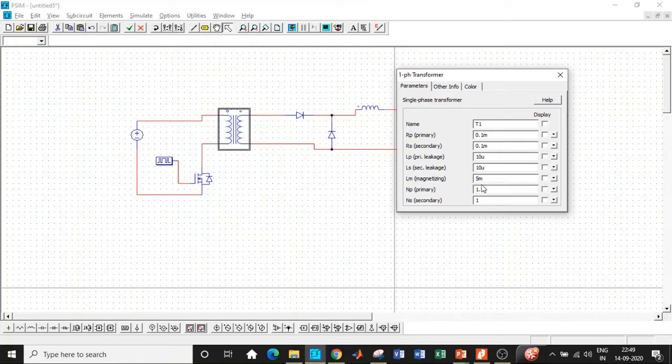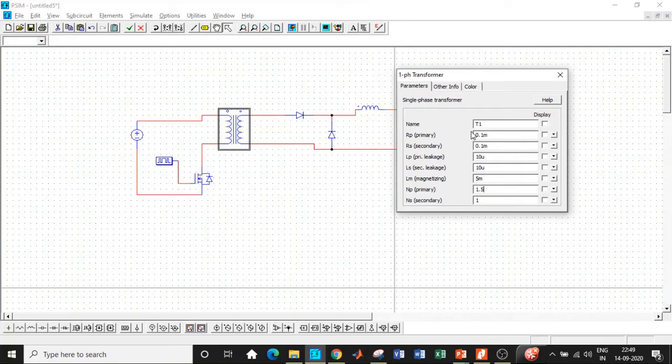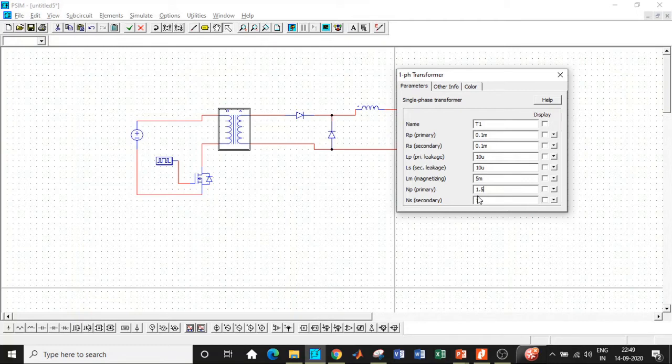The turns ratio is 1.5 is to 1, so I've kept according to the design procedure. These four values should be assumed suitably—you don't have a lot of difference with respect to output by changing these—but Lm plays a very important role and the turns ratio also plays a very important role. So be very careful with these three parameters, and we have gone with the values with respect to our design.